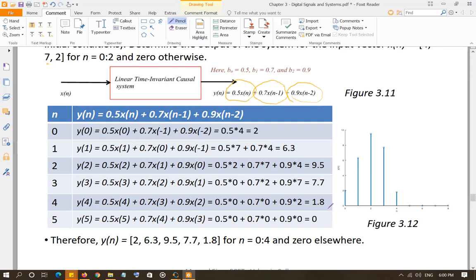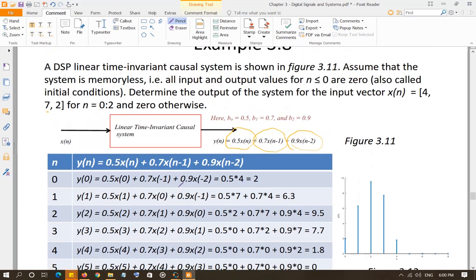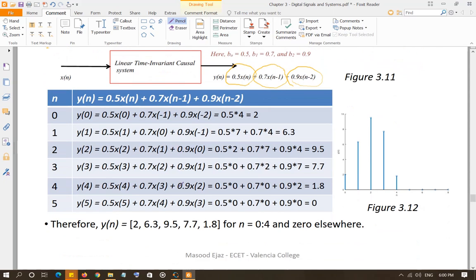When you calculate all the samples, you'll see non-zero values up to y(4). Starting from y(5), the output becomes 0 because in your equation you will have x(5), x(4), x(3), and those values of x are all 0. So the output is non-zero for n = 0, 1, 2, 3, 4 when x is non-zero for n = 0, 1, 2. That's how you calculate the output using the difference equation.